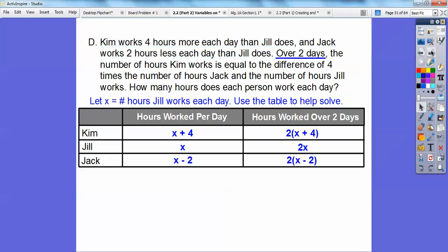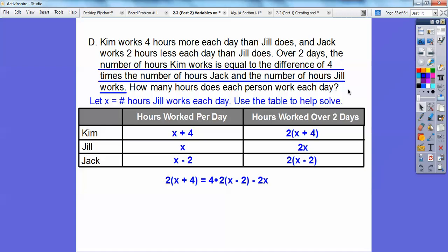The number of hours Kim works over two days equals the difference of four times Jack's hours and Jill's hours. So the equation is: 2(x + 4) = 4·2(x − 2) − 2x. Four times two is eight, then apply the distributive property to get the equation set up. The hard part was building this equation.